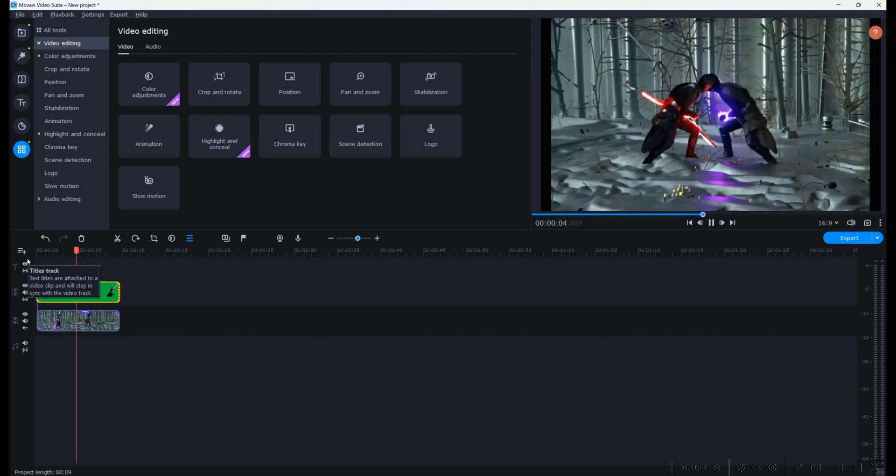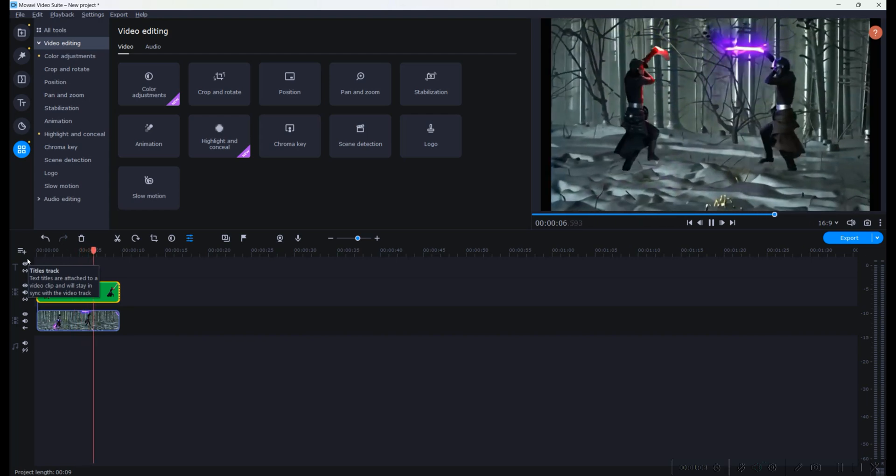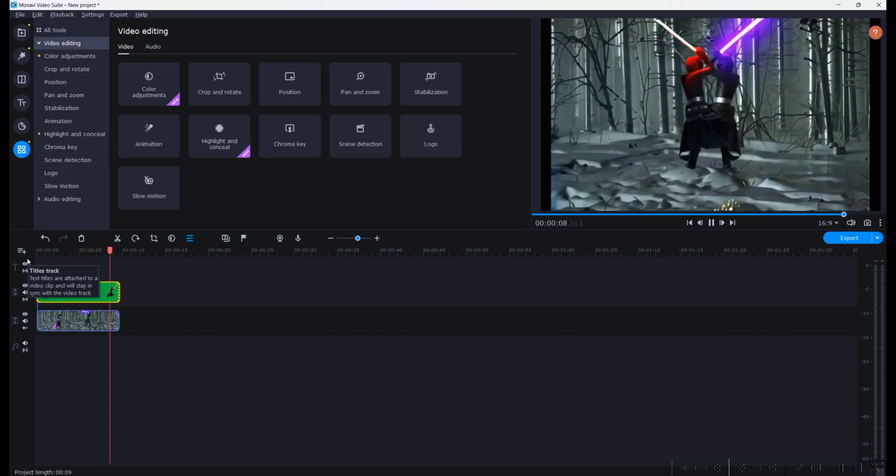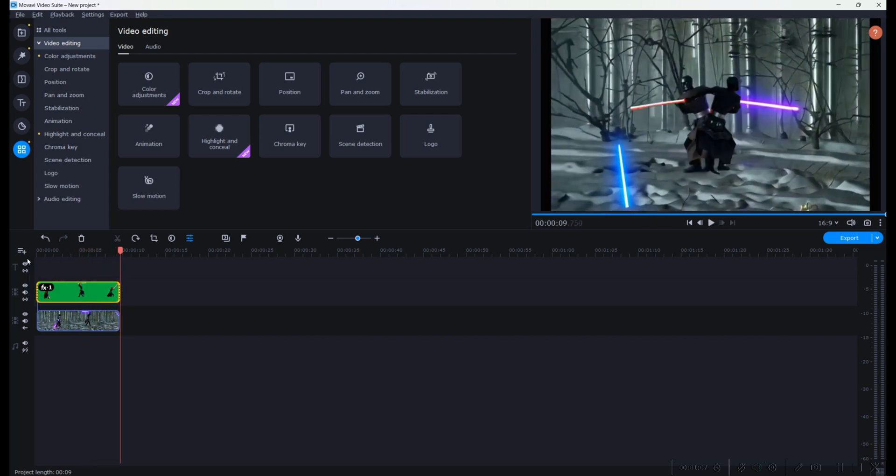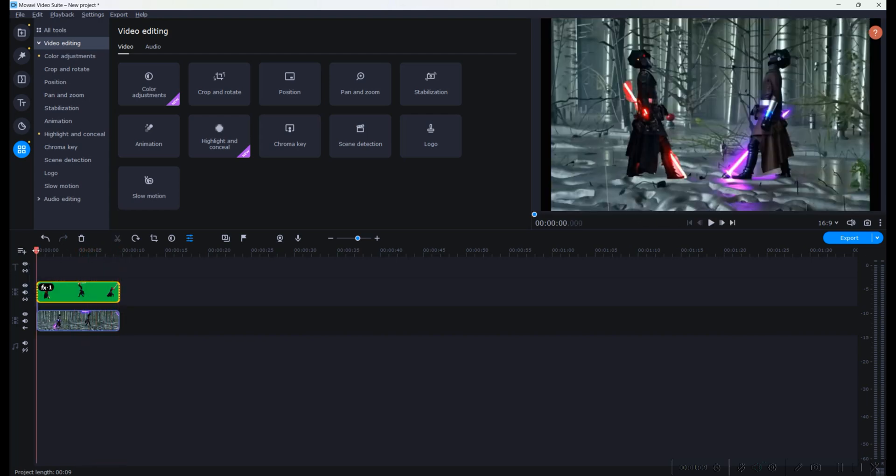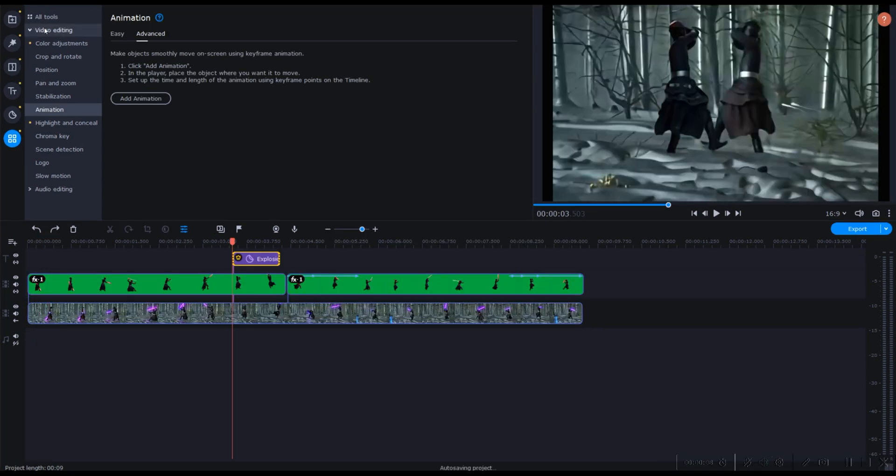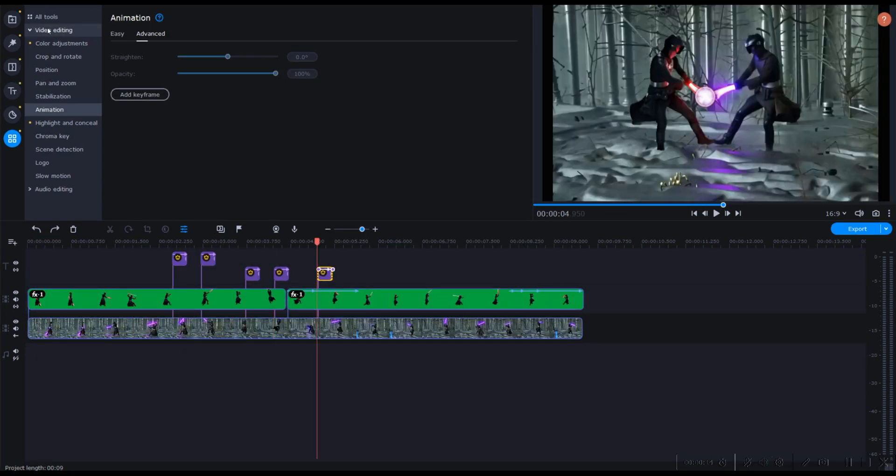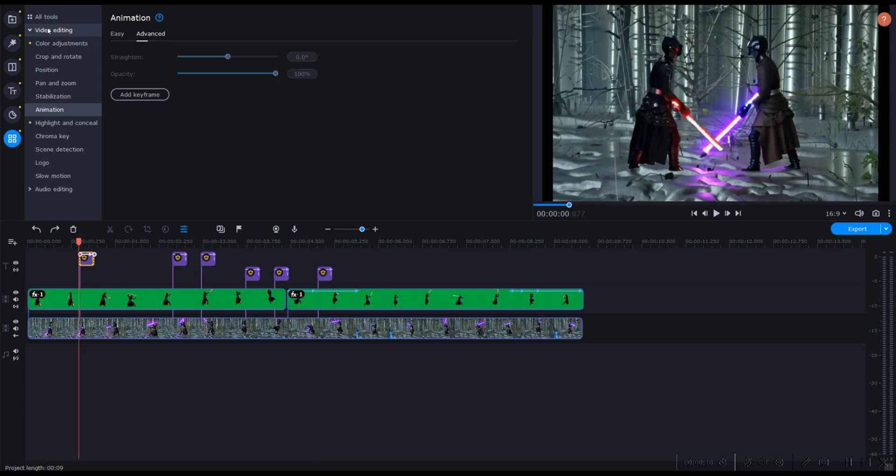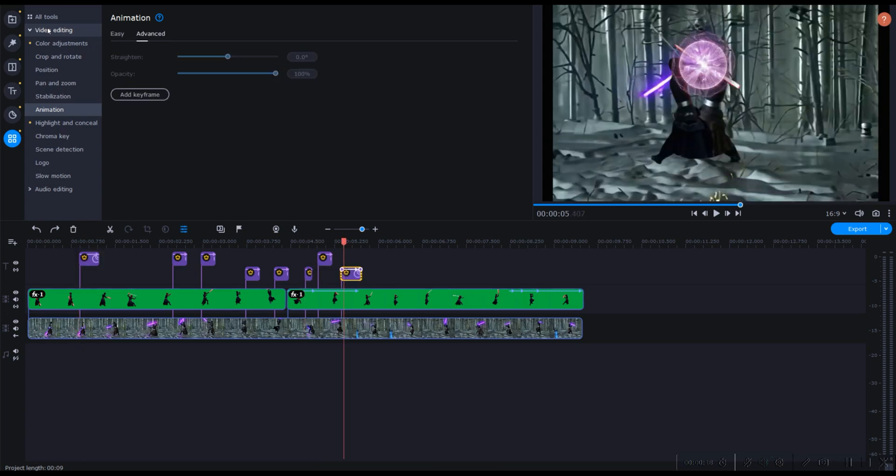We edit some of the movements and positions of the characters using the video editing software's animation and placement tool. We added some special effects for when the lightsabers from the characters collide on the screen.